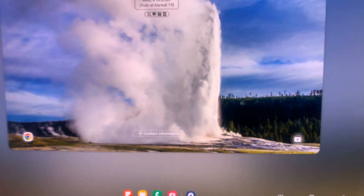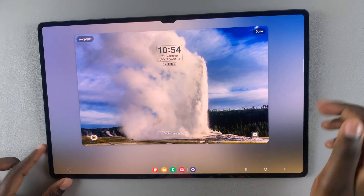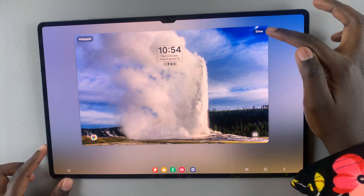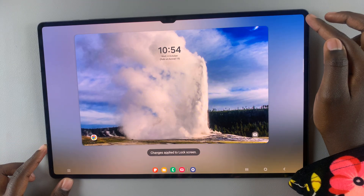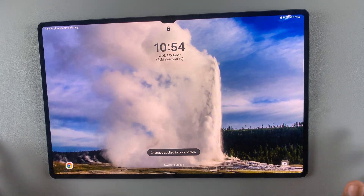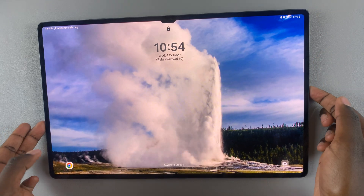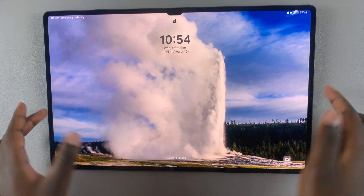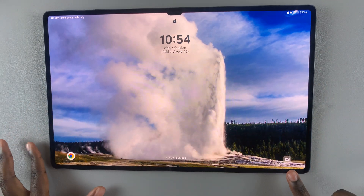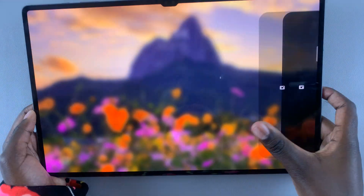Once you're happy with that, tap on Done and the changes have been applied to your lock screen. You'll now notice on your lock screen the camera icon has now reappeared. When you go to take a photo you can just slide like that, and there you have it.